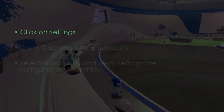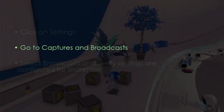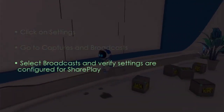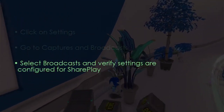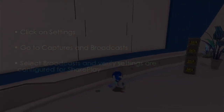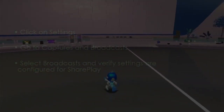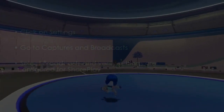The following step involves checking screen share and broadcast settings. Click Settings, after that go to Captures and Broadcasts, now select Broadcasts and verify settings for Share Play. You are good to go — that's it!